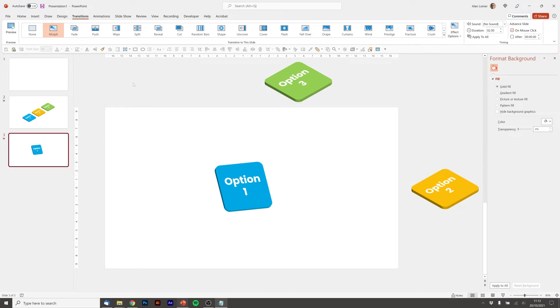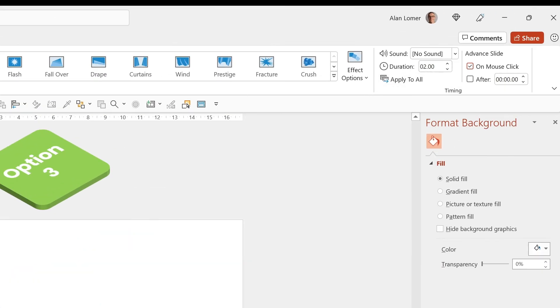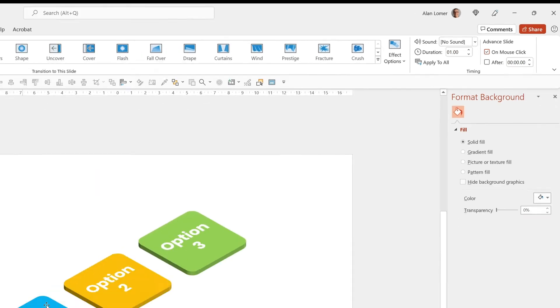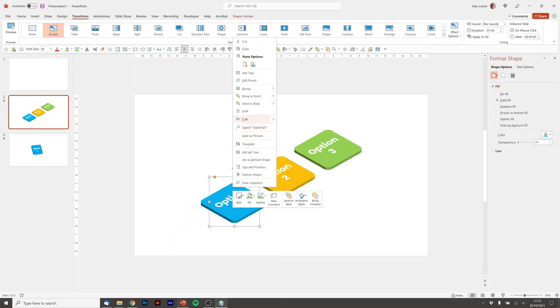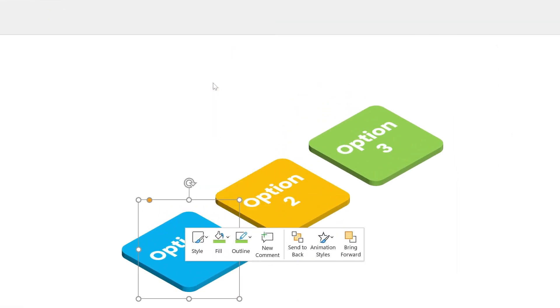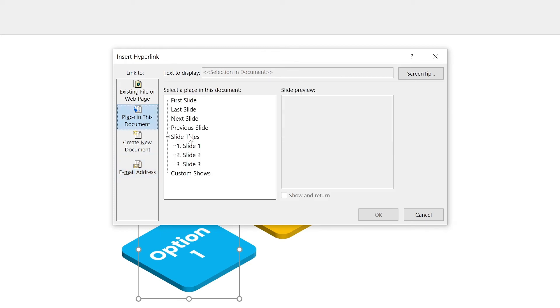So one thing I'm going to change on here is just make sure that the duration is only about a second so it happens a bit snappier. And finally, I'm going to right click on this and choose link, place in this document, and then make it link to slide three.